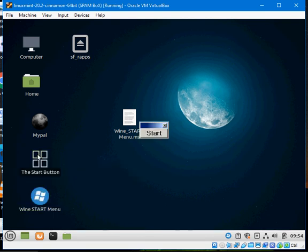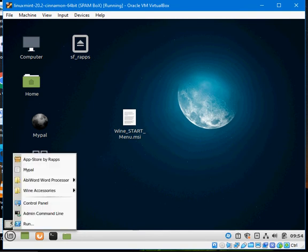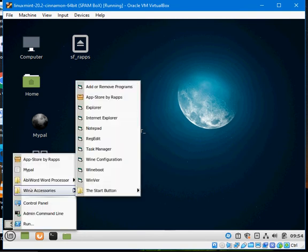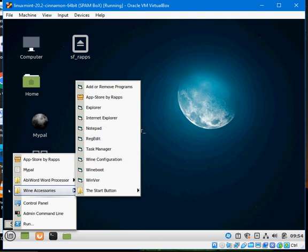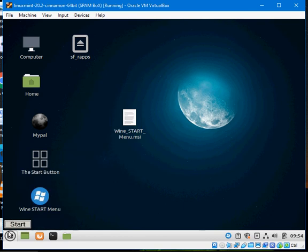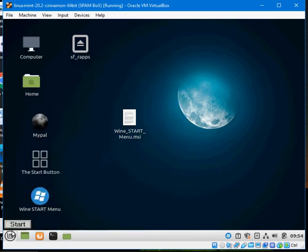We'll show you that by launching this start menu you're gonna have your Windows environment separate from your Linux environment. So we're just gonna launch the Linux and there you go.